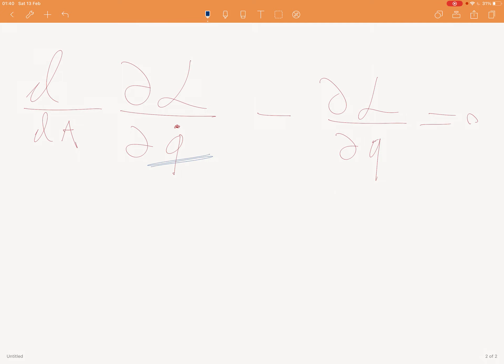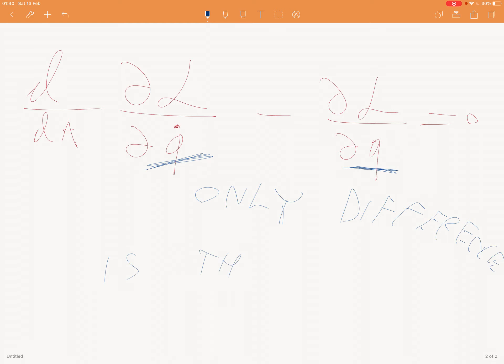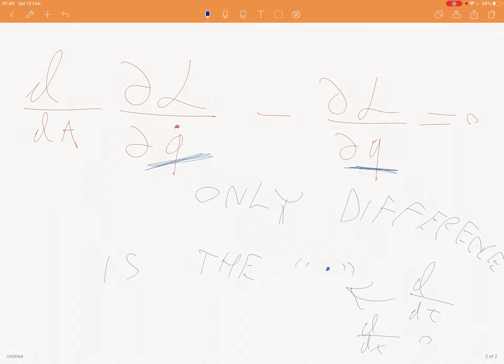So, notice, it's the only difference between this and that. The only difference is the dot, which is a derivative, d over dt, or d over dx, or whatever. It could be anything.